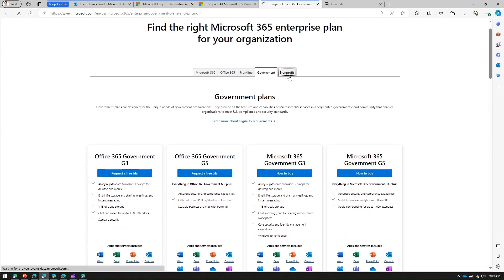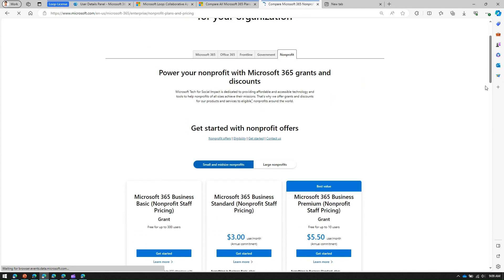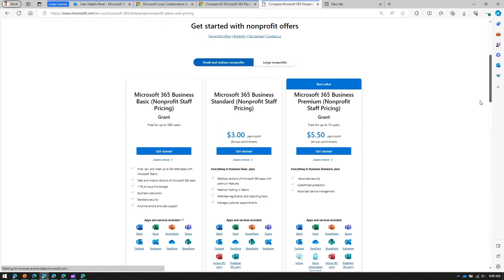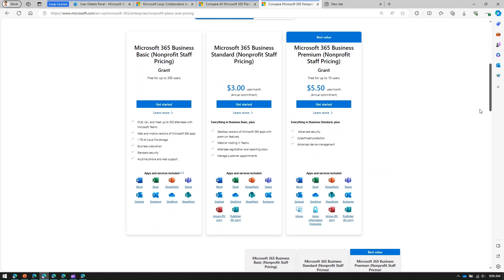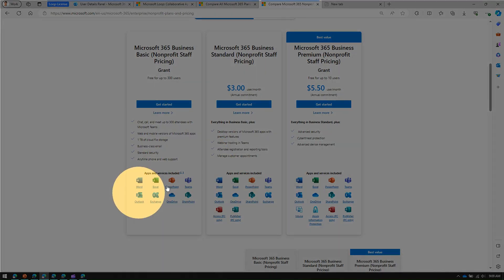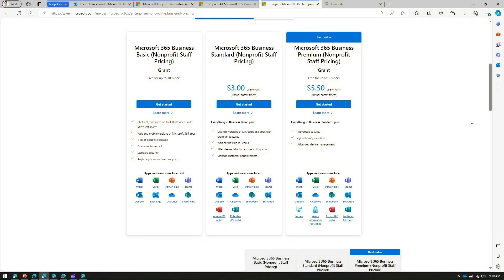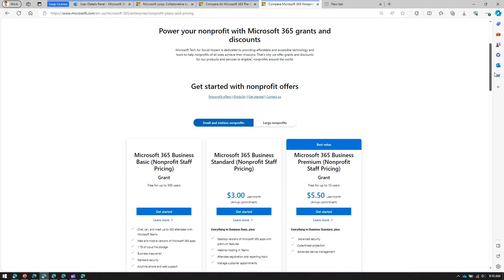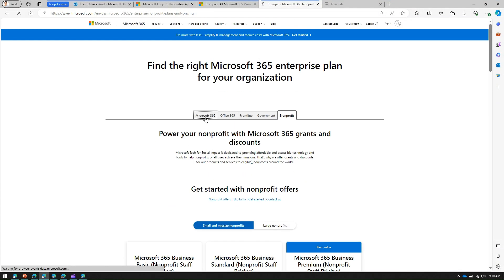Going back to Non-Profit plans — if you have a license belonging to a not-for-profit organization, such as Microsoft 365 Business Basic, Business Standard, or Business Premium, you can't see the Loop component listed, which means Loop cannot be used with those plans either.